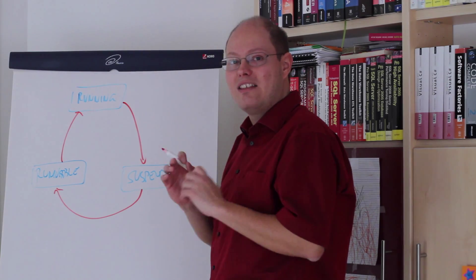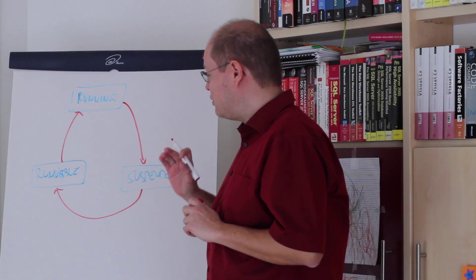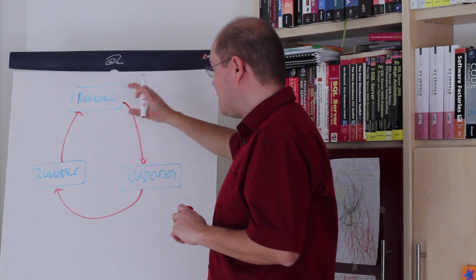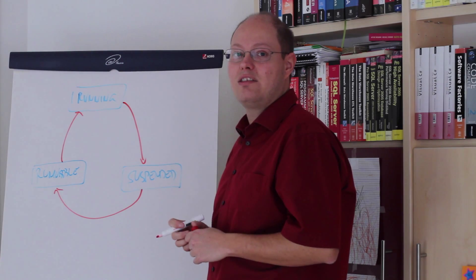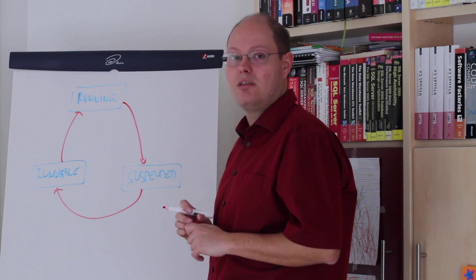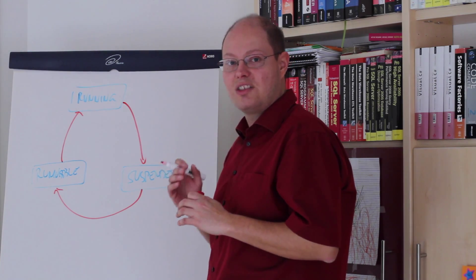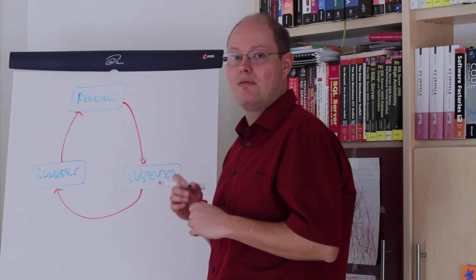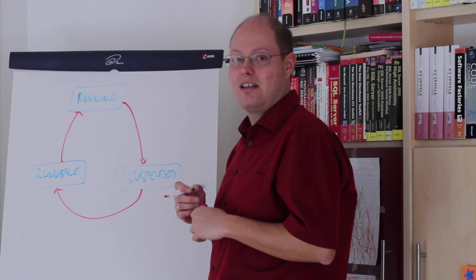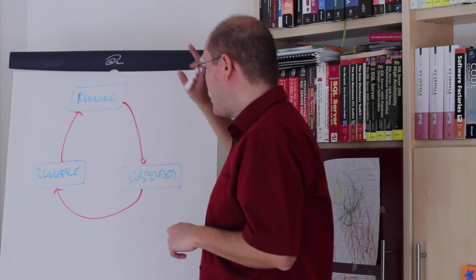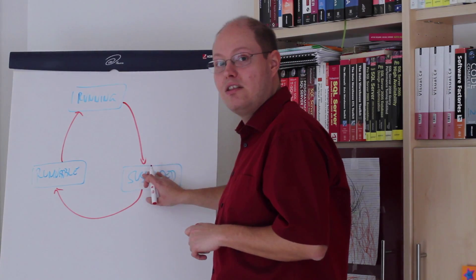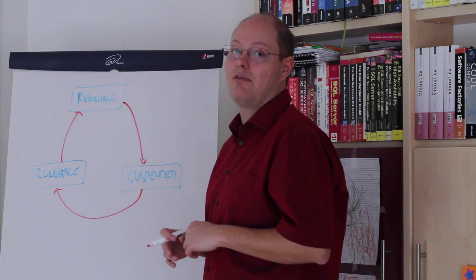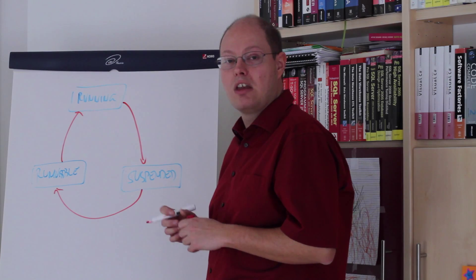And the nice thing is SQL Server keeps track about those state changes in the wait statistics. We have a dynamic management view, system always wait stats, and SQL Server tells you in that dynamic management view why a query was going to the suspended state, how long we have waited in the runnable state.